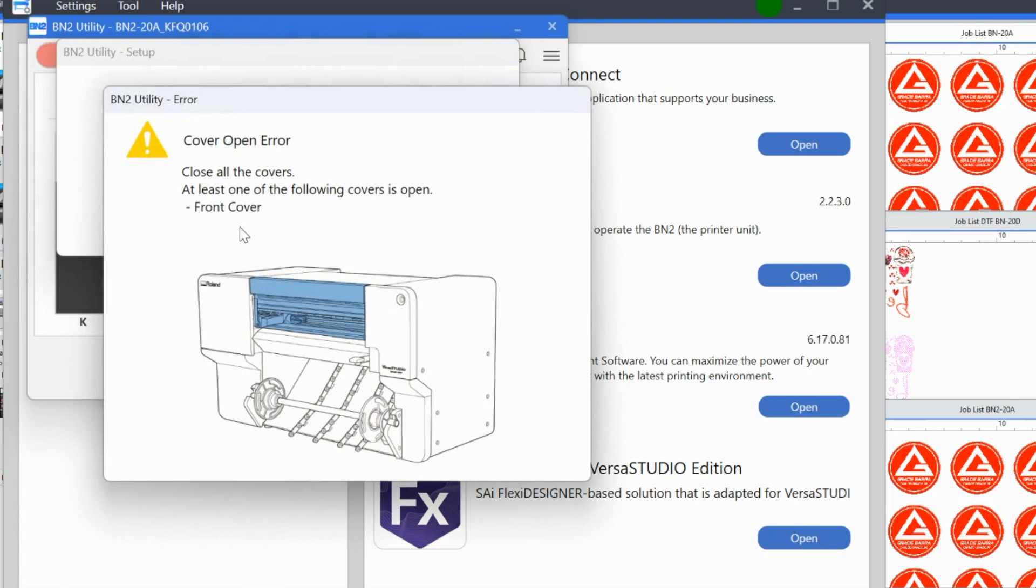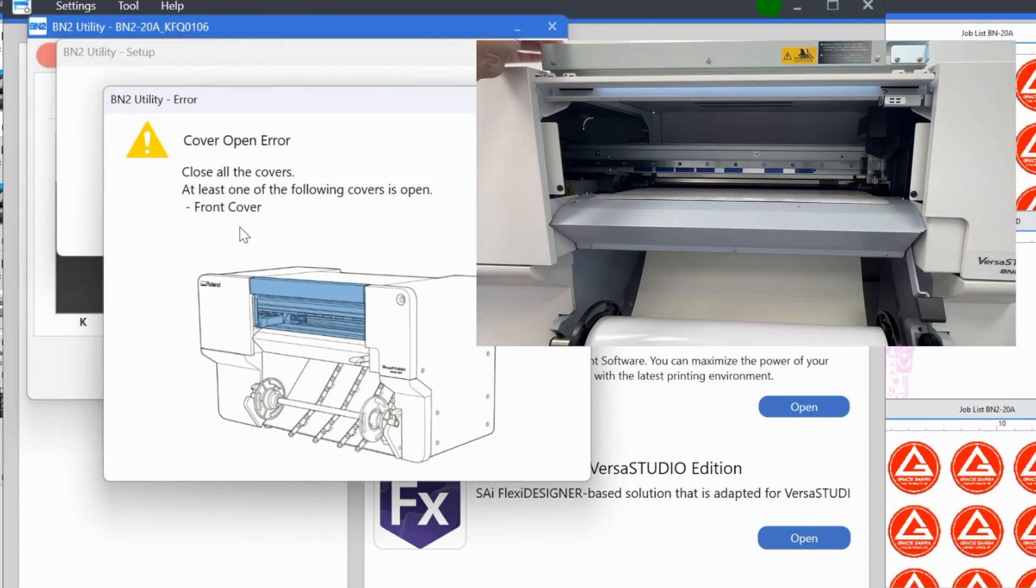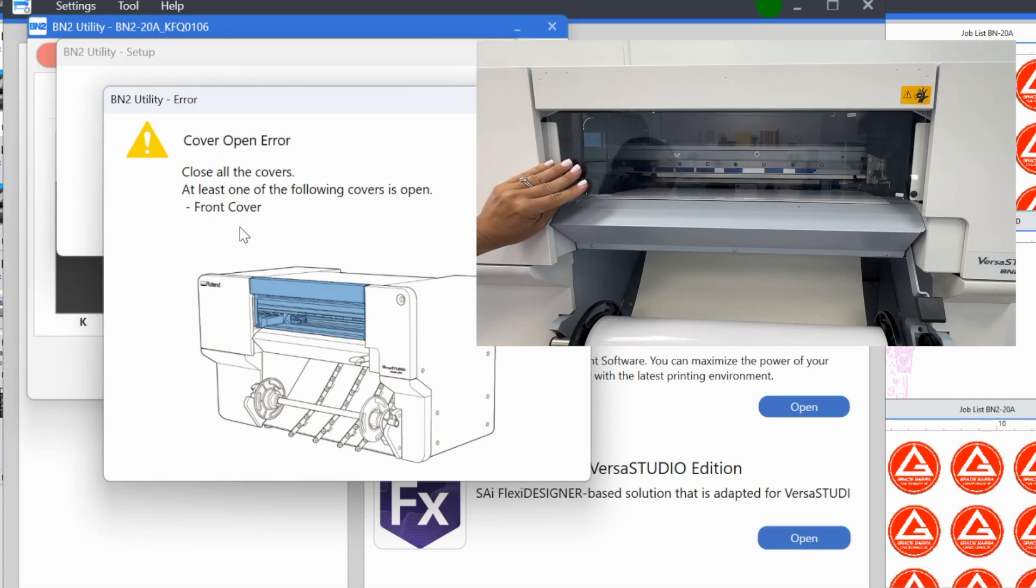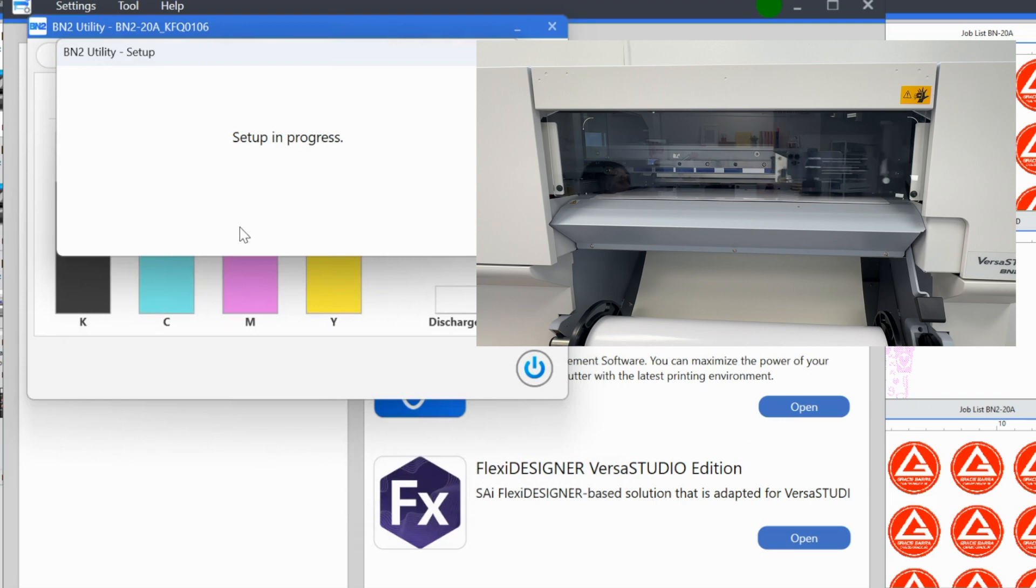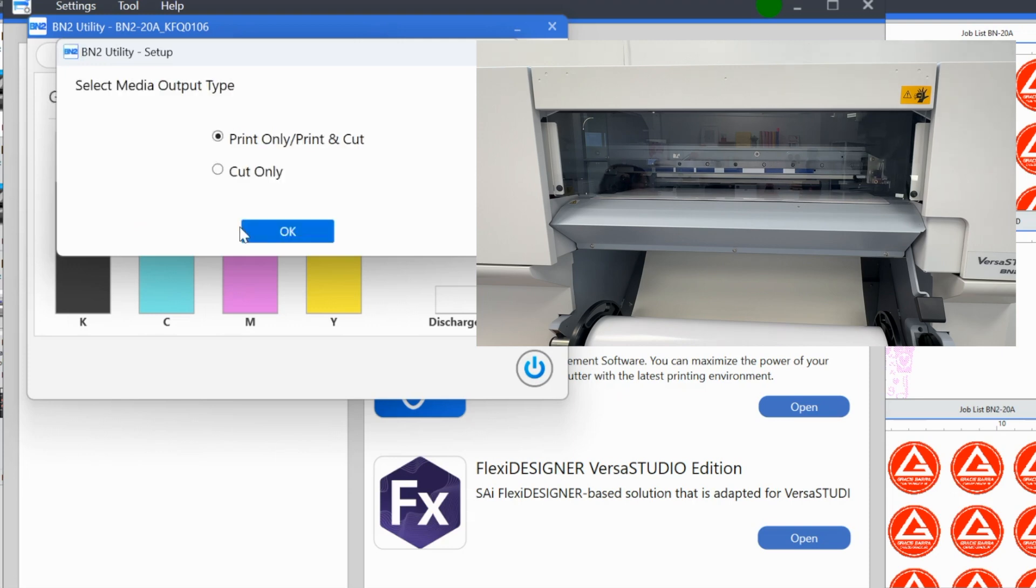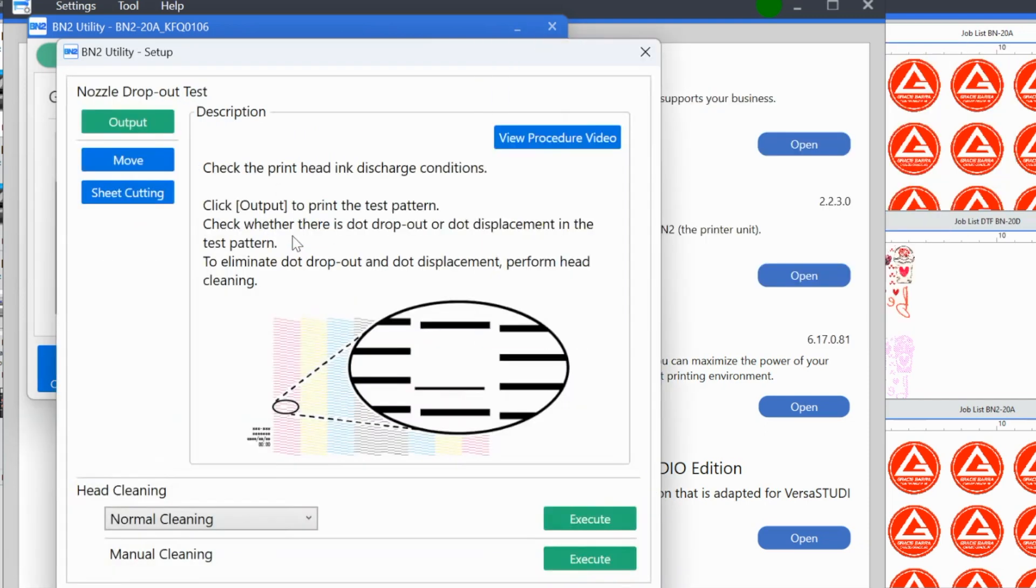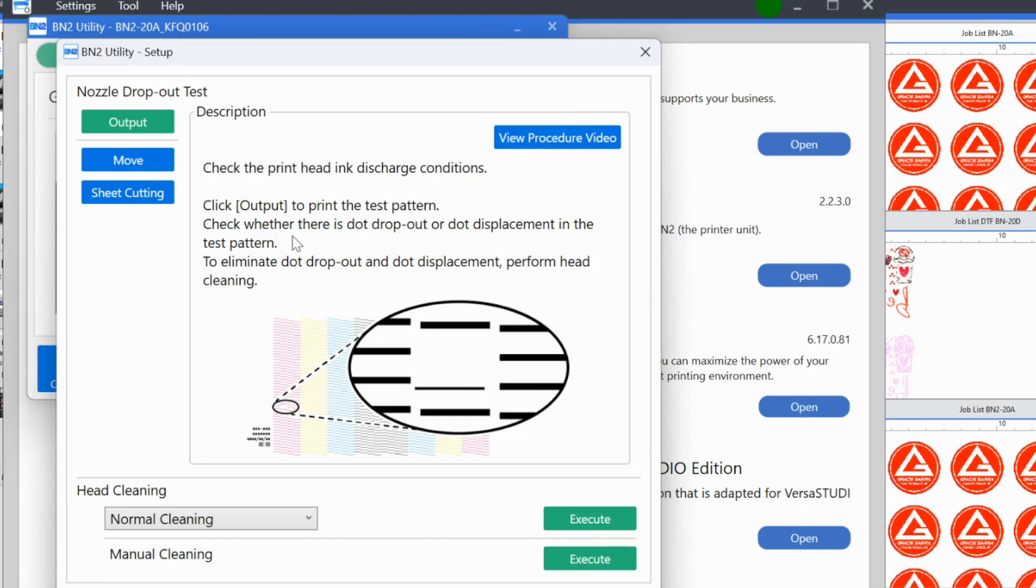Now you can hear that vacuum and it's telling me that I have the front cover open, which I do. So this is really good because it tells you everything you need to do. So all I'm going to do is I'm going to close this lever and it's going to sense that. And now you can see that in the utility, it is telling me that the setup is in progress. You see the print head moving back and forth. It is finding the width of the material. It's asking me what I am going to do with this type of material. So this is a printable material. I'm going to select that I want to print only or print and cut and click okay. Now this is really important.